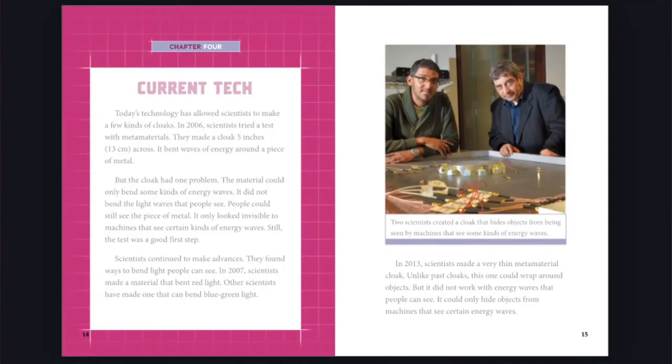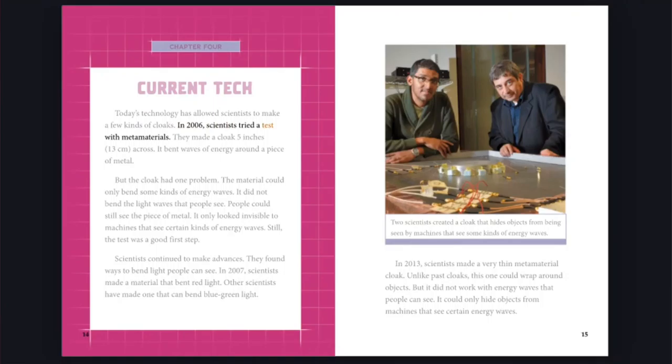Chapter 4: Current Tech. Today's technology has allowed scientists to make a few kinds of cloaks. In 2006, scientists tried to test with metamaterials. They made a cloak 5 inches, 13 centimeters, across. It bent waves of energy around a piece of metal. But the cloak had one problem.